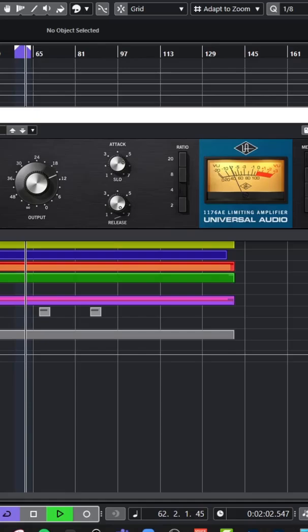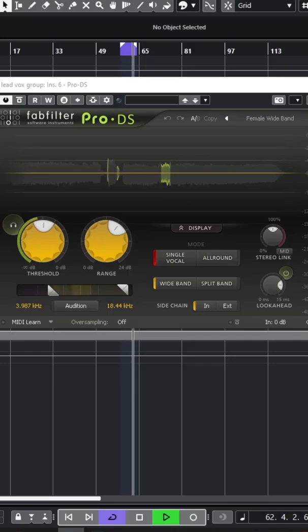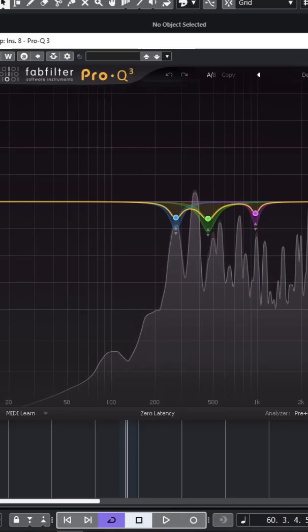Then I'll bring in a further de-esser, usually a wider band with either Pro-DS or Soothe, then if needed some further dynamic EQ with Pro-Q3 or some multiband compression with Ozone Dynamics to tidy things up.